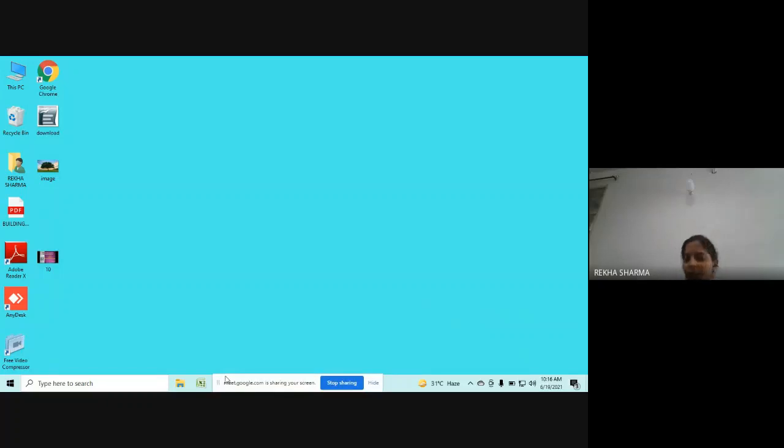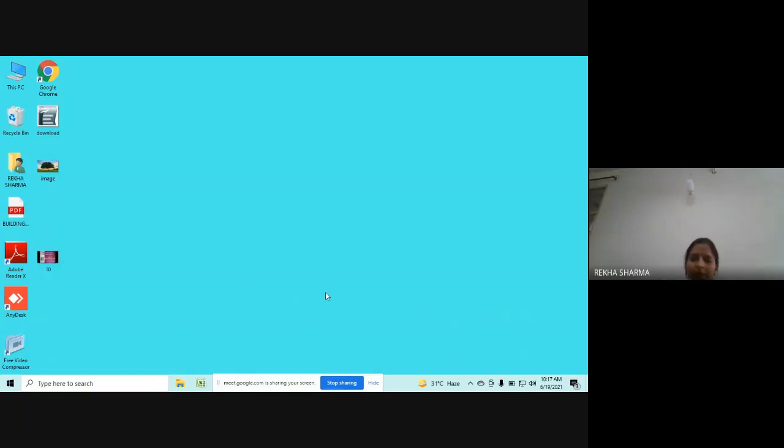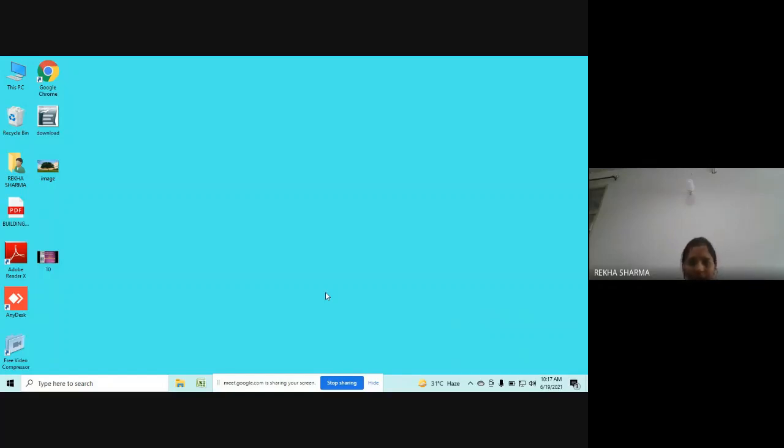Hello students, in this video we will learn how you can download the installer for OpenOffice and how you can install it. For downloading the installer, you can go to Chrome and use openoffice.org website, but I am also providing you the link for downloading the installer in the description box of this video.